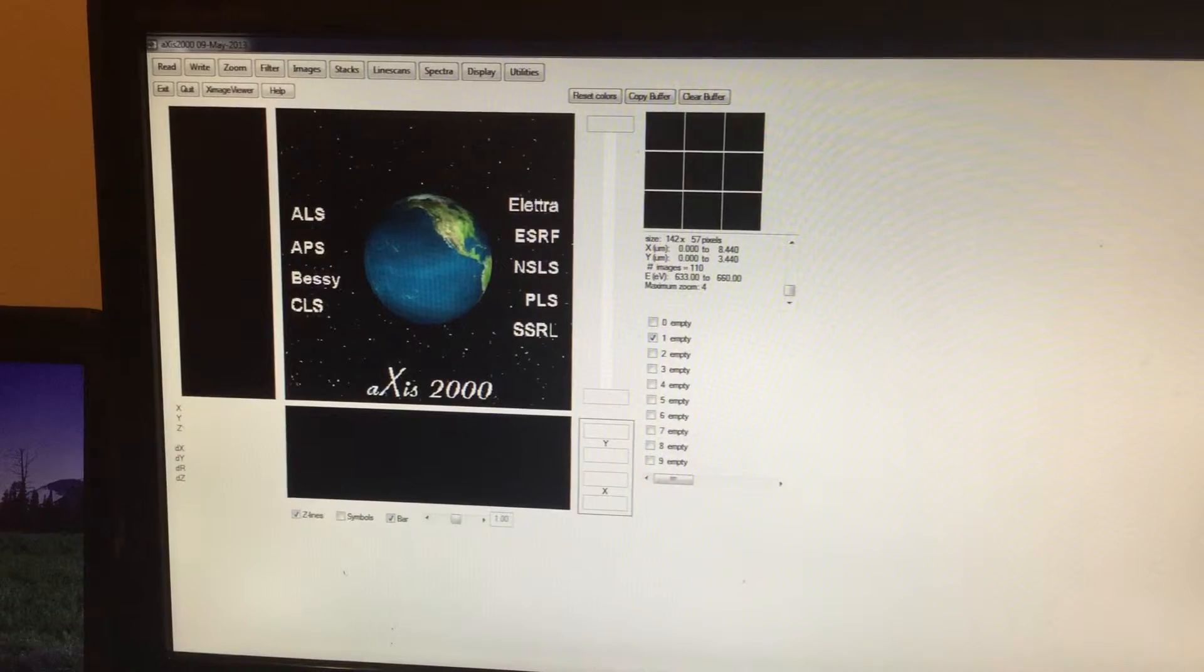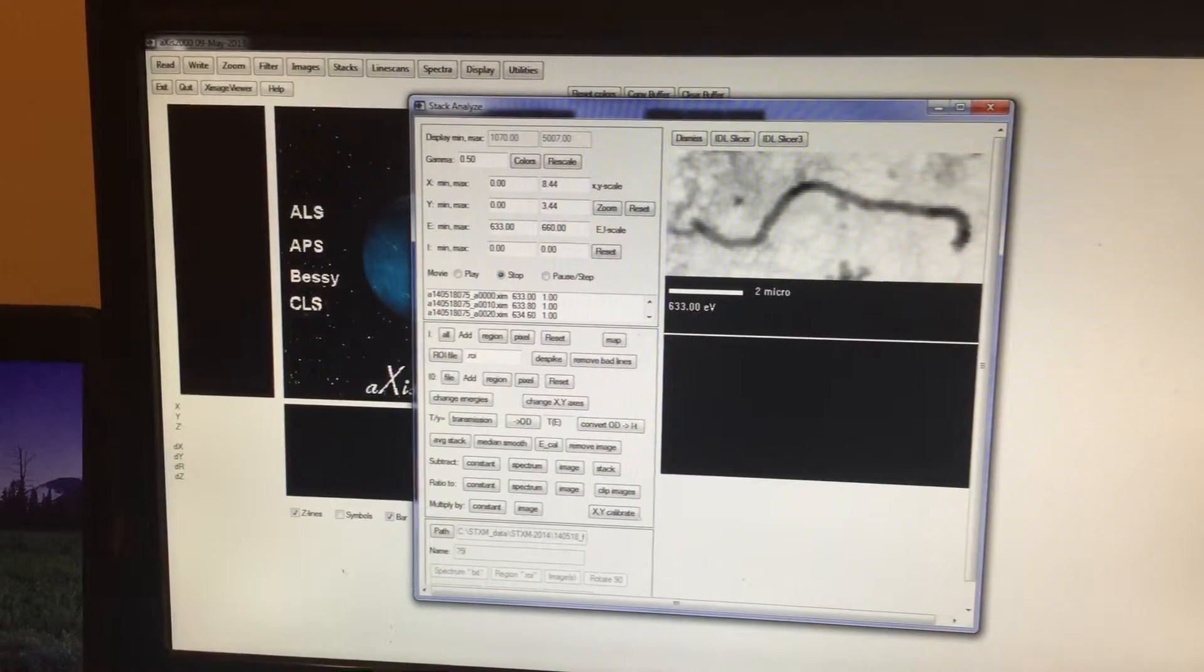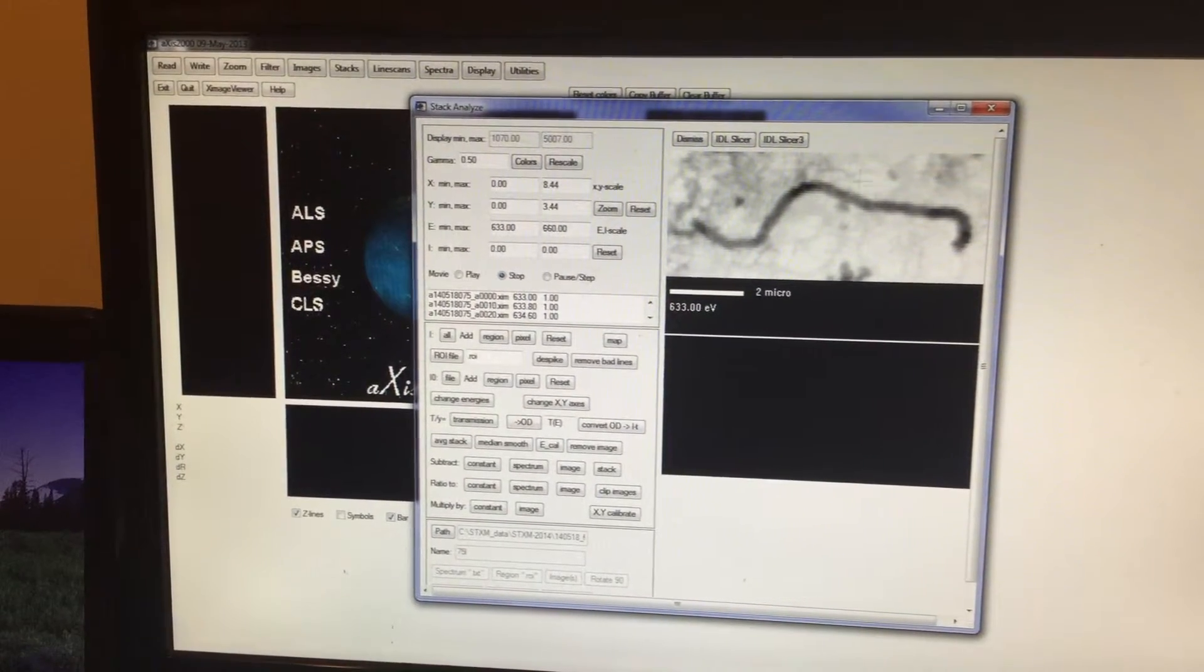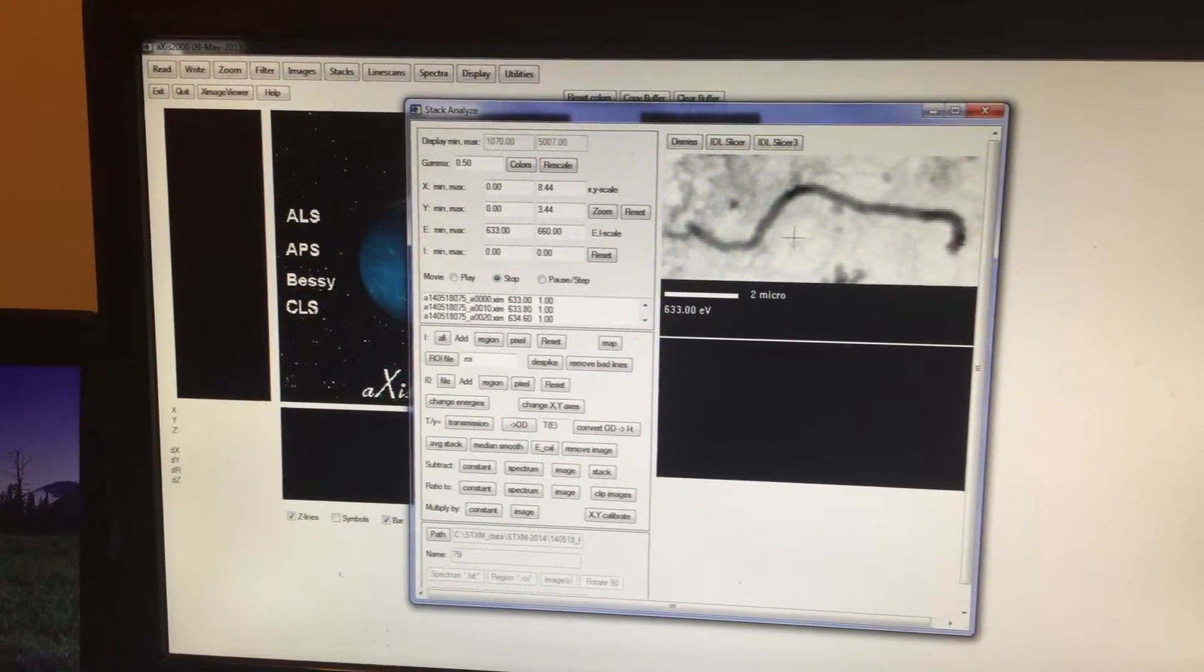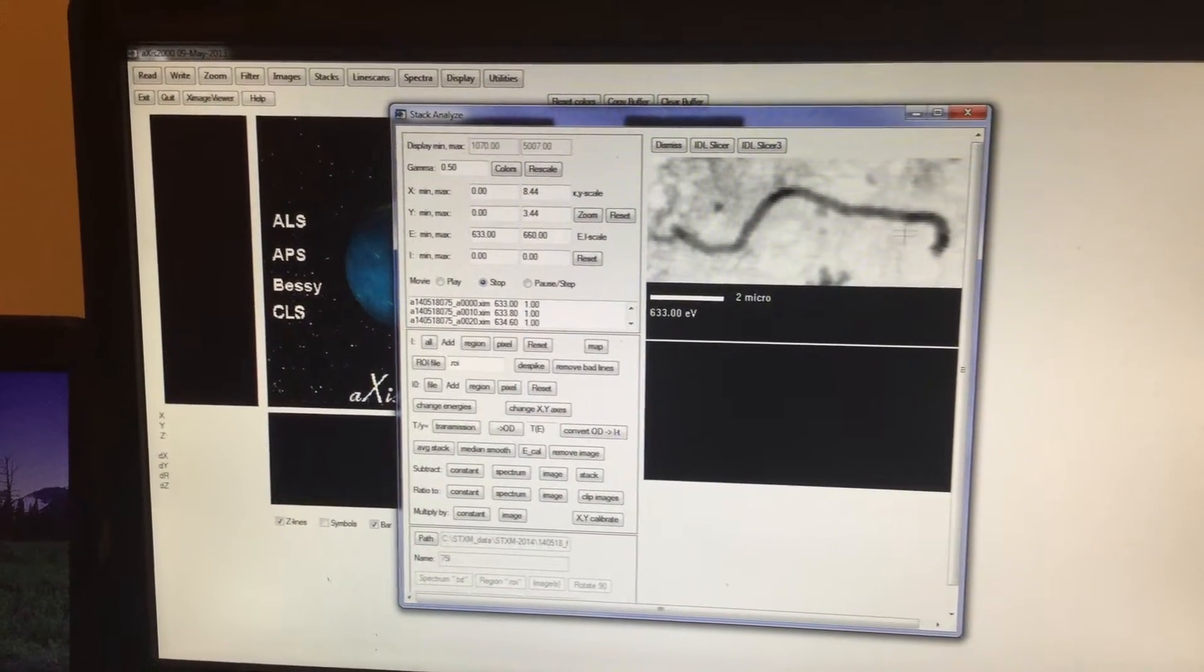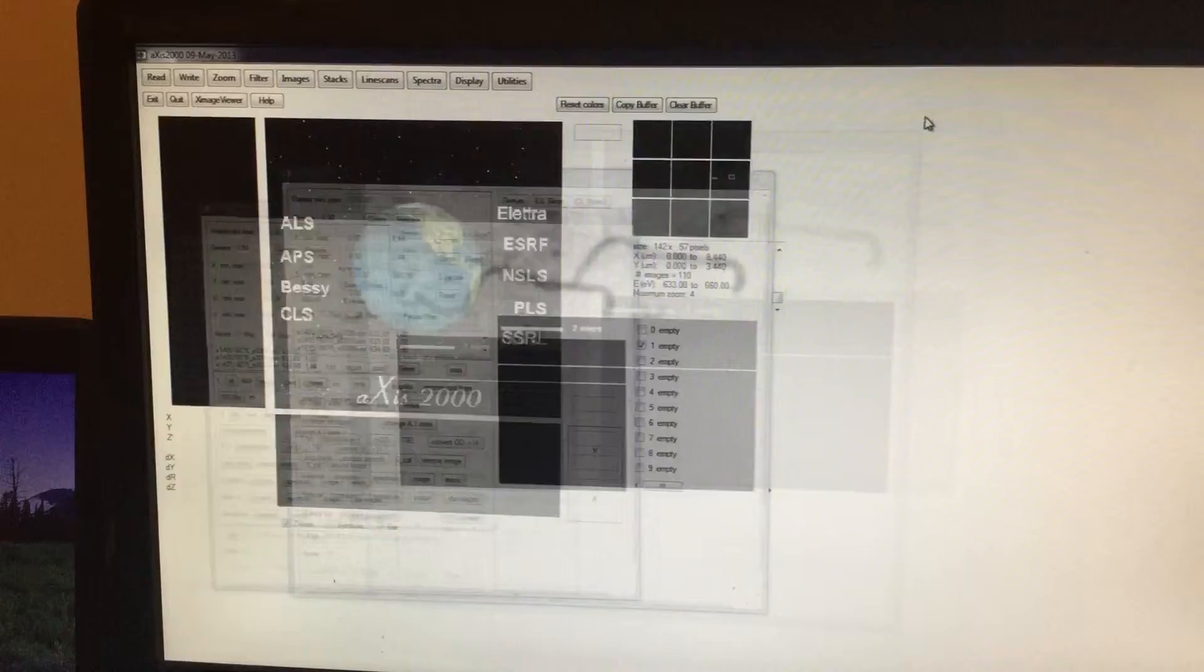This small window will open. Just click Enter, it will go away. And this is the stack corresponding to left circularly polarized light. You can see the nanowire STICSUM image. I'm going to minimize it.